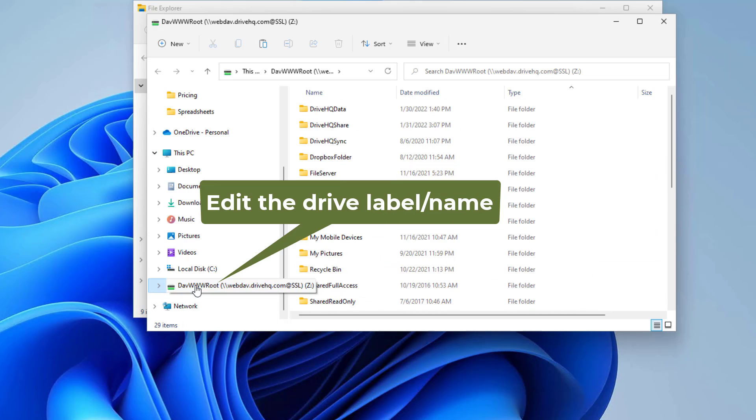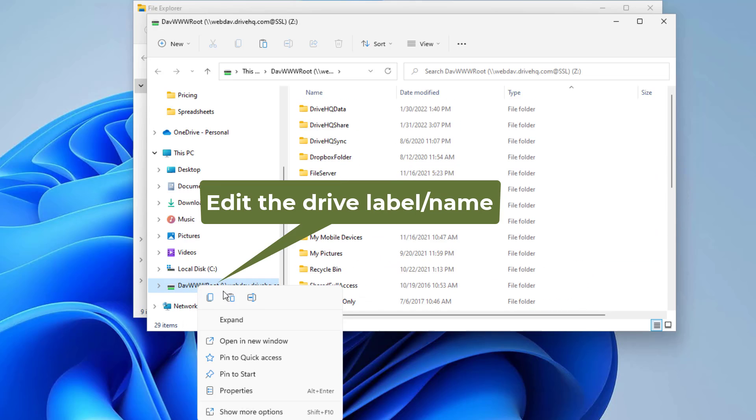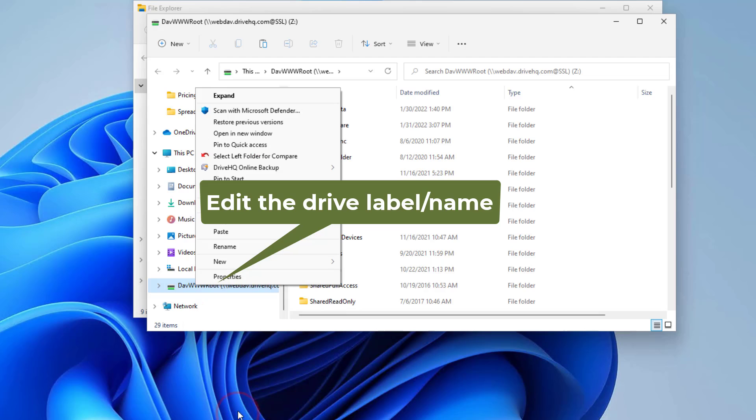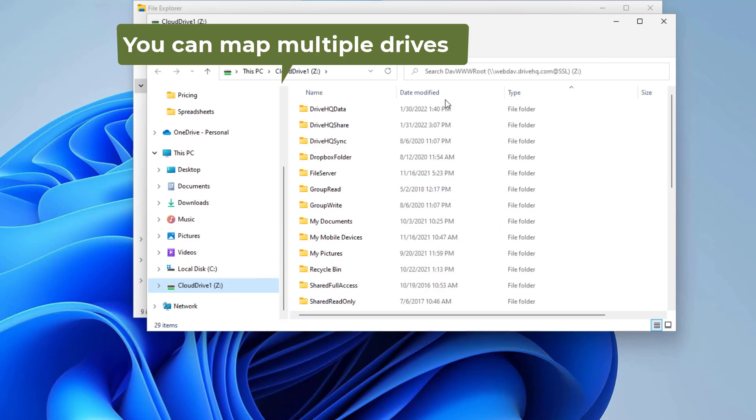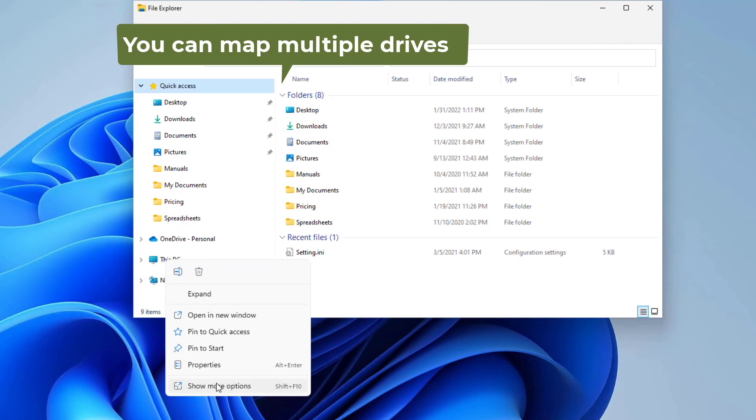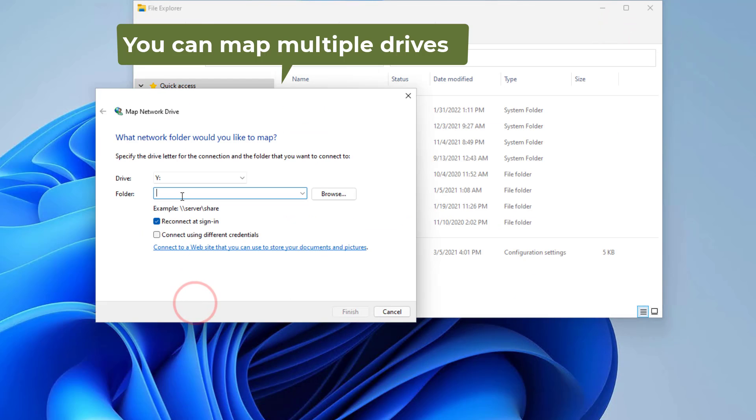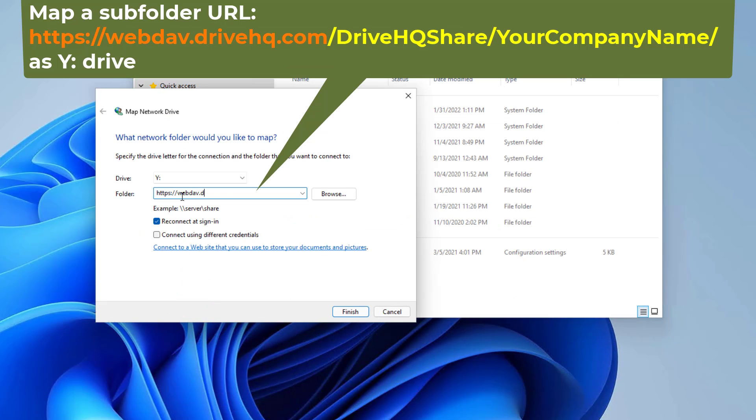You can right-click on the drive name to change it to a more friendly name. You can also map multiple WebDAV drives, for example, you can map a subfolder as a new drive.